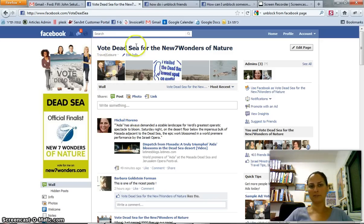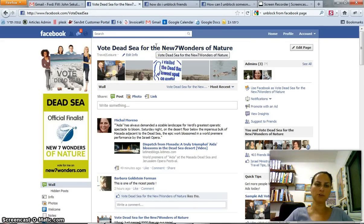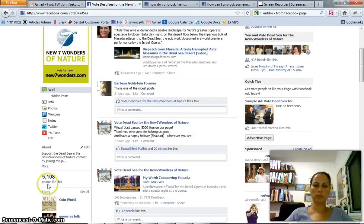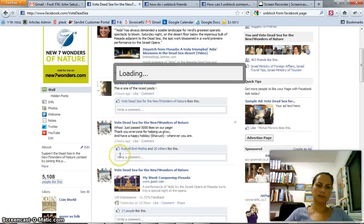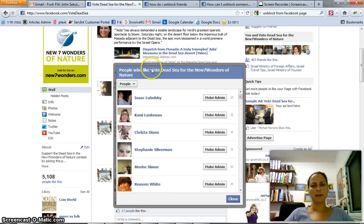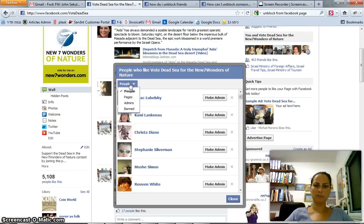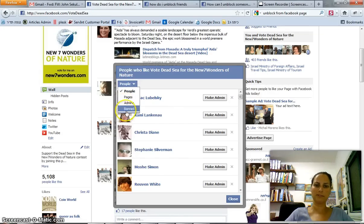You go to your page — this is a page I manage — and you go to the list of people who like your page. That's in the bottom left corner. You click 'People Who Like This.' Now you can filter: you can see all people who like your page, other pages, page admins, or banned people.